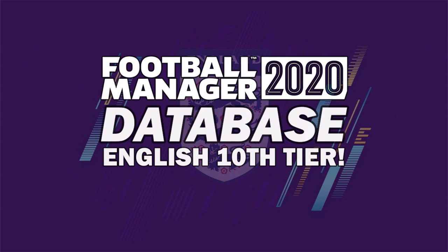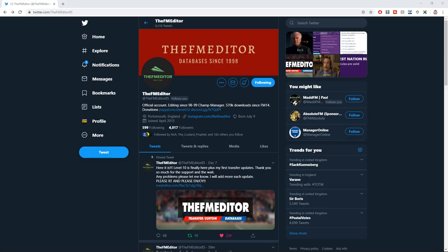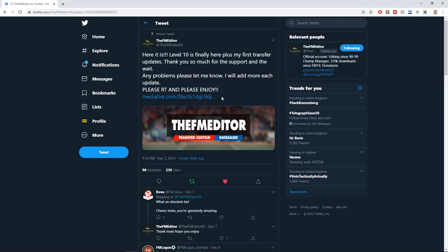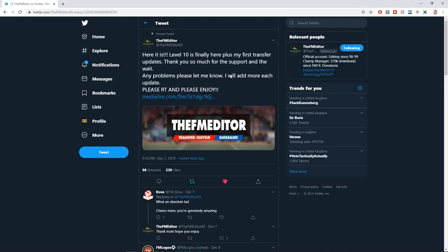Welcome to this Football Manager 2020 video where I'm going to show you how you can manage in the 10th tier of English football. To do this you need to download a database and the FM editor is your man. I'm going to put a link in the description below of this video to the tweet where he has shared his level 10 database.